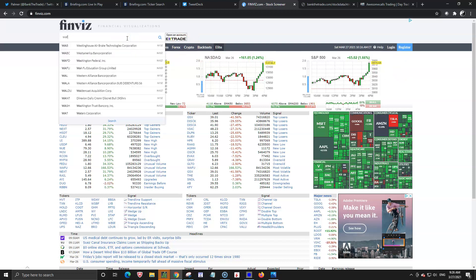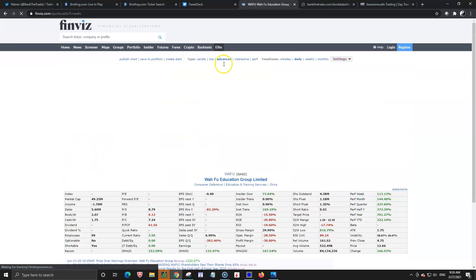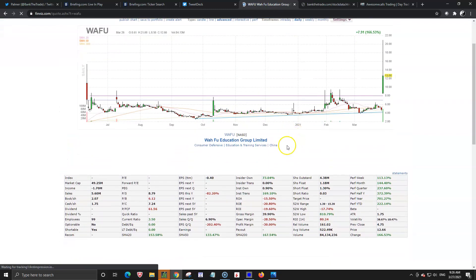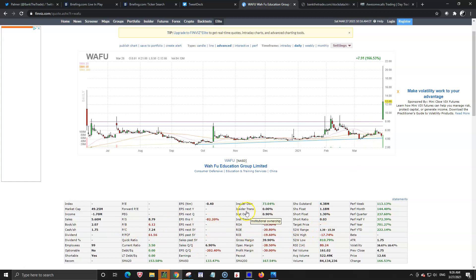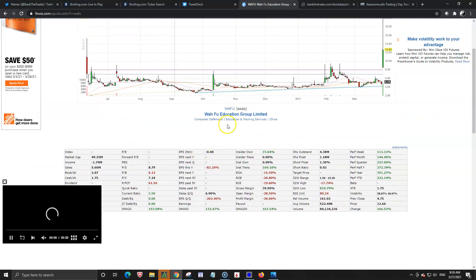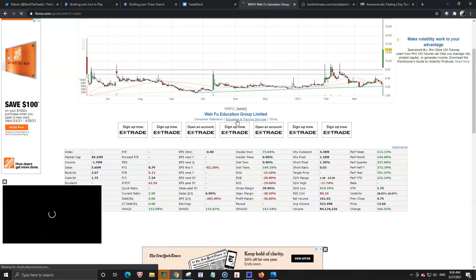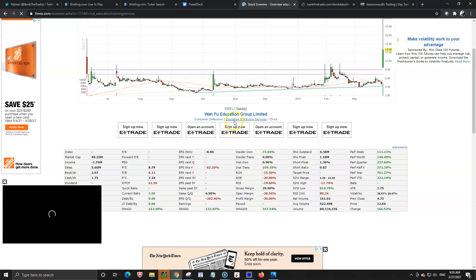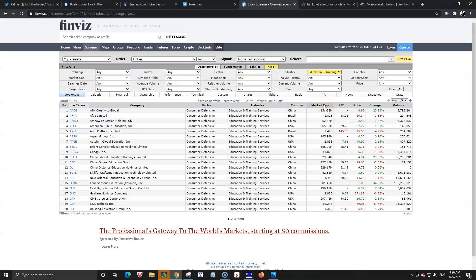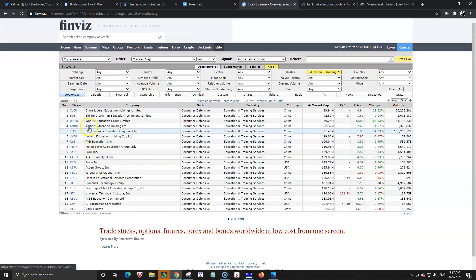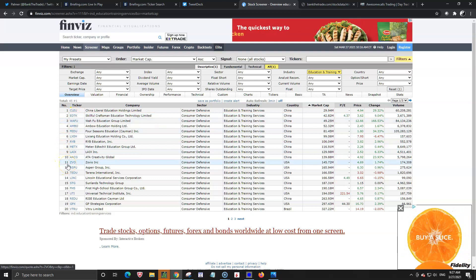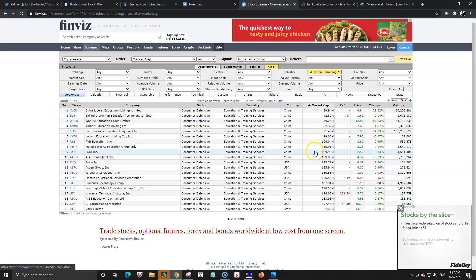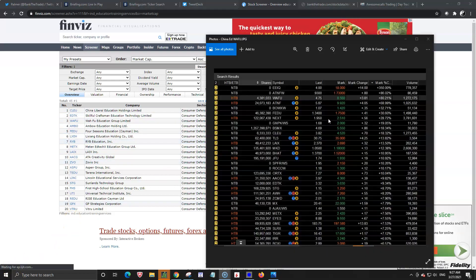If we type in way foo W A F U, to get our general information. You see the chart you see the stuff all your fundamental stuff down here if you click on this education and training link. You have way foo up here you click on your education and training link. Get rid of your free ads and then if you clicked on market cap smallest to largest you're gonna see other stocks that are tied in or in that same group.